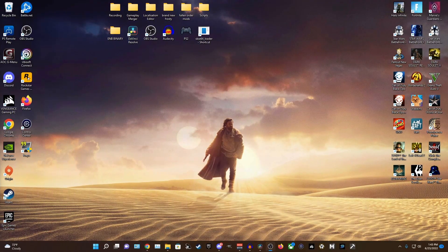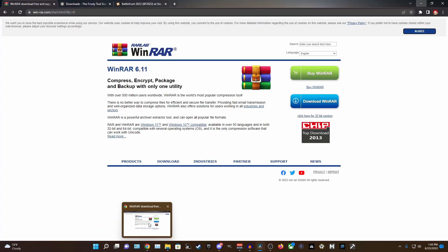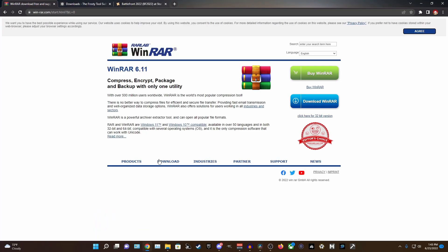Alright, so let's get right into this. The first thing you're going to need to actually download mods in the Frosty Mod Manager is an extracting tool, which allows you to download and unpack files. My preferred software is called WinRAR.